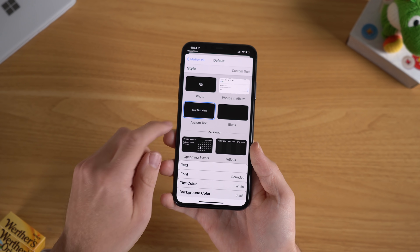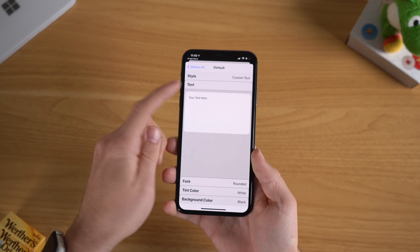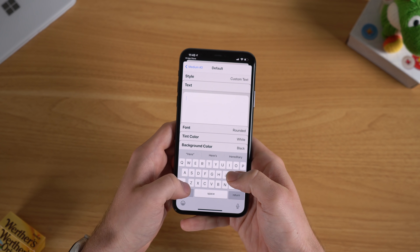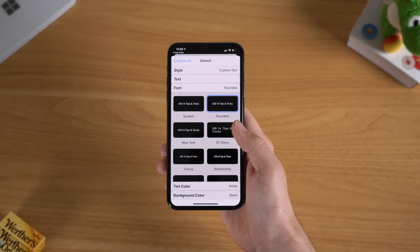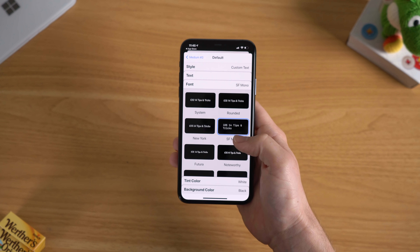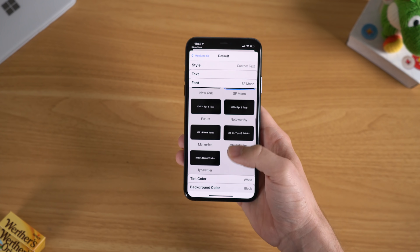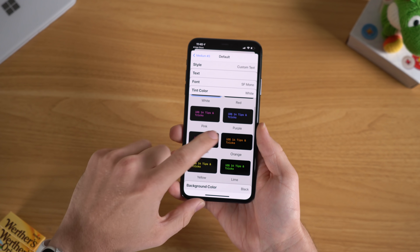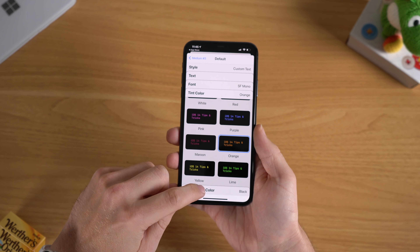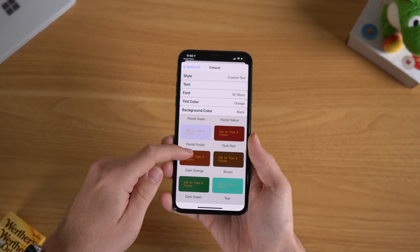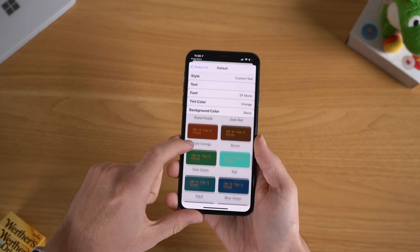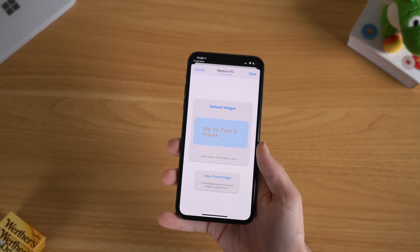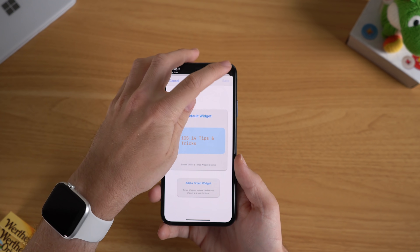What a lot of people are actually choosing to do is a custom text widget. If you go over here, you can write something and have it displayed there. Now you can see you have all these different options — you can select the font. We can go with San Francisco Mono, I think that would look pretty cool. Then you can go ahead and change your color. So let's do orange. And then you can do your background color as well, selecting from all these different background colors. Let's do pastel blue. And that's it — now you have your widget customized. Hit save.